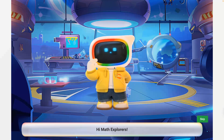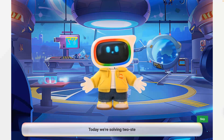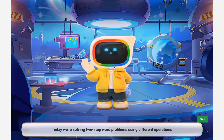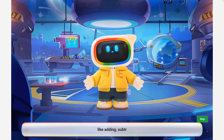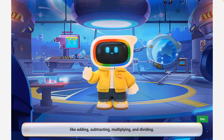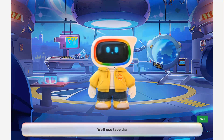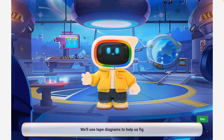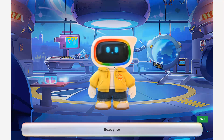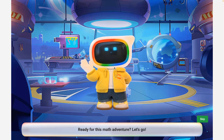Hi math explorers! Today we're solving two-step word problems using different operations, like adding, subtracting, multiplying, and dividing. We'll use tape diagrams to help us figure out what steps to take. Ready for this math adventure? Let's go!